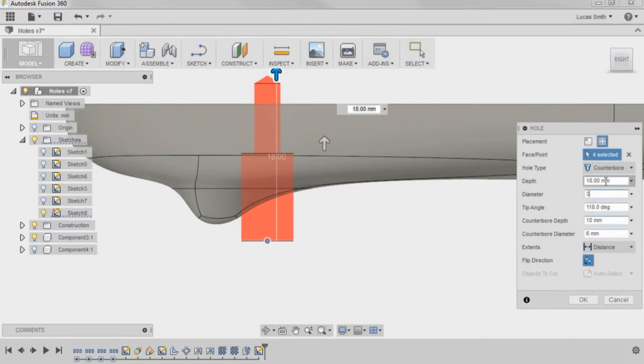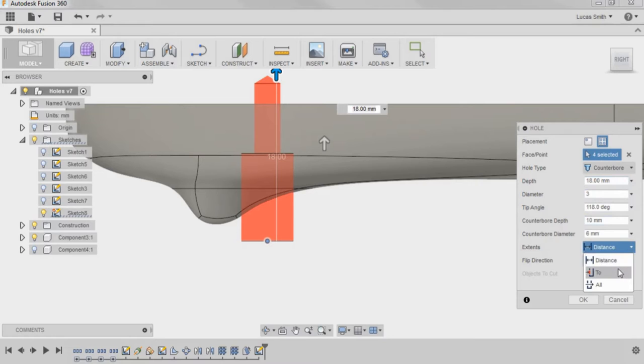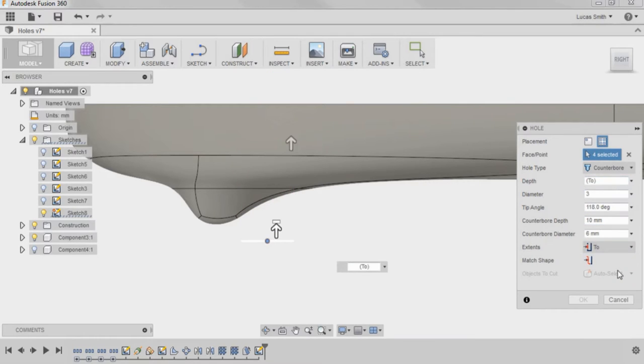Before I set the depth, however, I'll first cover the extents options. Distance allows you to set a custom depth. To creates the hole up to a selected point, and using the match shape option will match the tip to the face's shape.